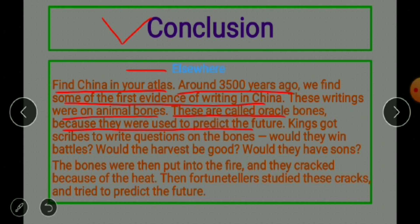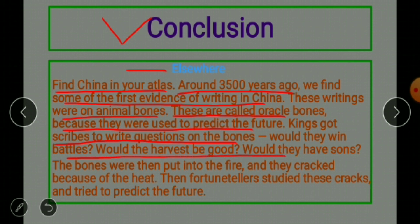Kings got scribes to write questions on the bones — would they win battles, would the harvest be good, would they have sons. The bones were then put into fire, and they cracked because of the heat. Fortune tellers studied these cracks and tried to predict the future.